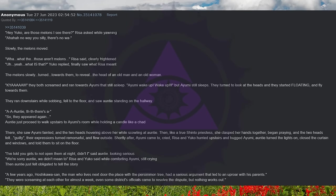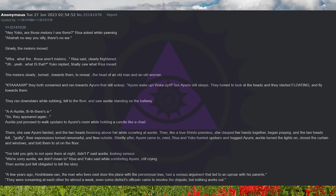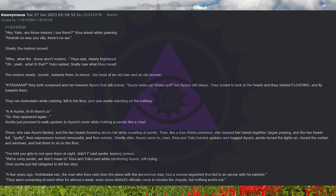Aunty, the, the, there's a... So they appeared again. Aunty just proceeded to walk upstairs to Ayumi's room while holding a candle like a chad. There, she saw Ayumi fainted, and the two heads hovering above her while scowling at Aunty. Then, like a true Shinto priestess, she clasped her hands together, began praying, and the two heads felt guilty. Their expressions turned remorseful and flew outside.